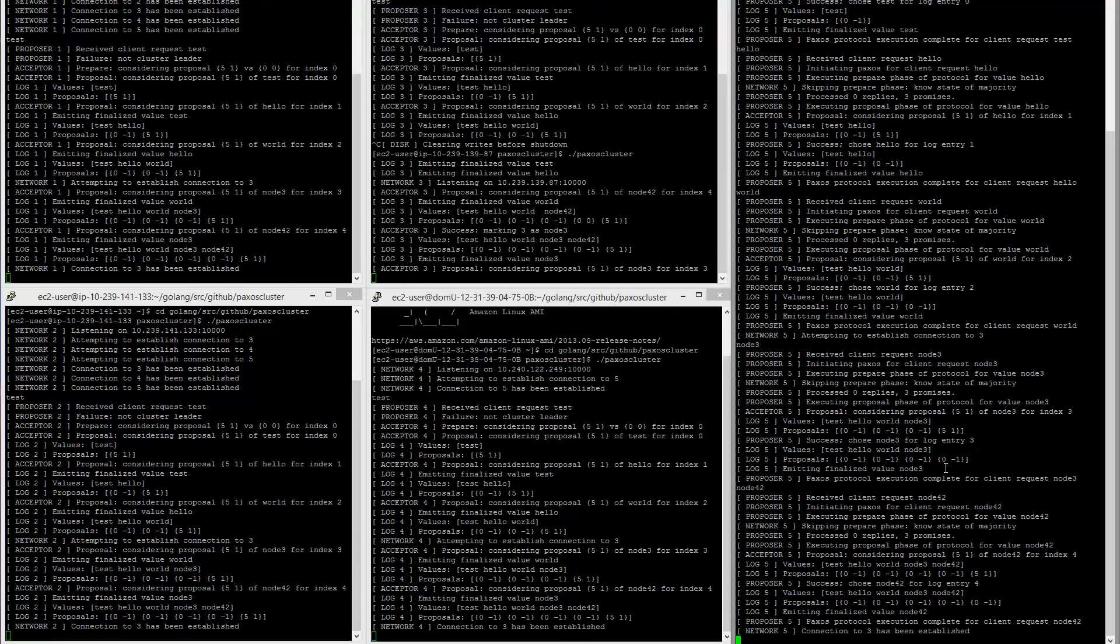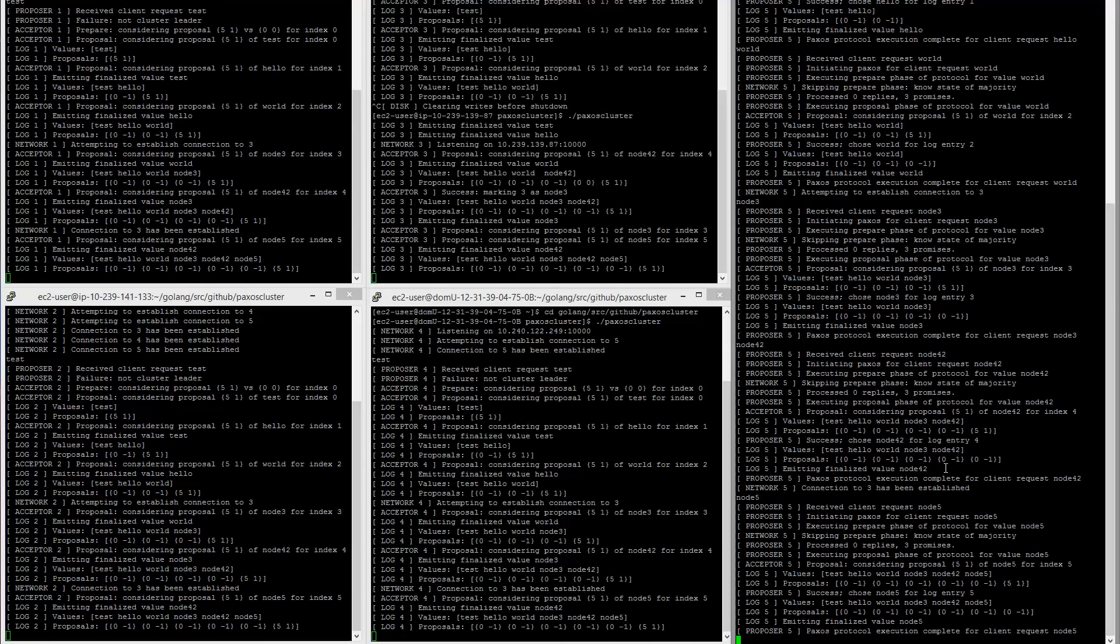Everything's all good. And if we give additional requests, it'll also receive them. So let's call it node five. Yep. So this node is now receiving requests.